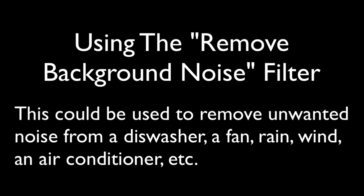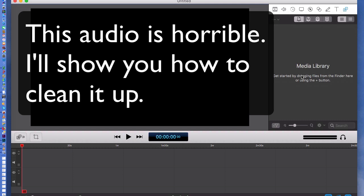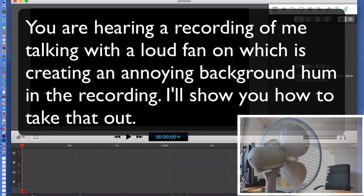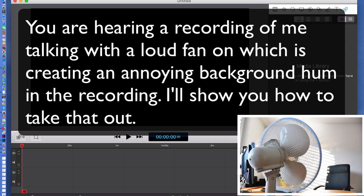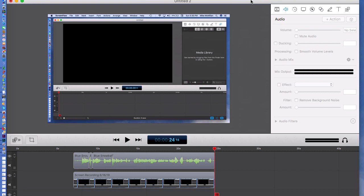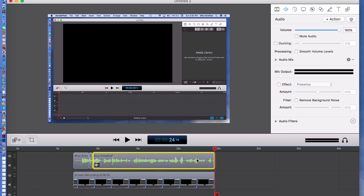Let's take a look at how we can use what we call the Remove Background Noise filter. What we're doing here is making a little test recording so we have something to work with. In the background, I have this fan going and I know it's creating an annoying buzz, but I'm going to show you how to remove something like that.